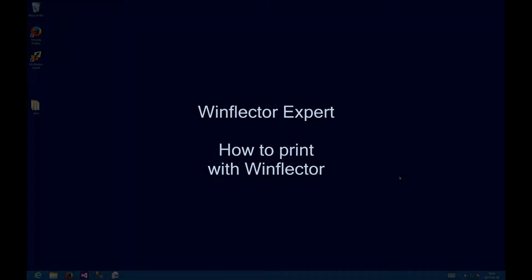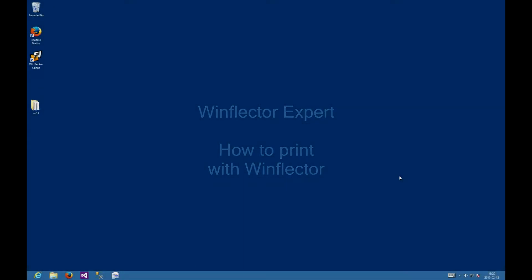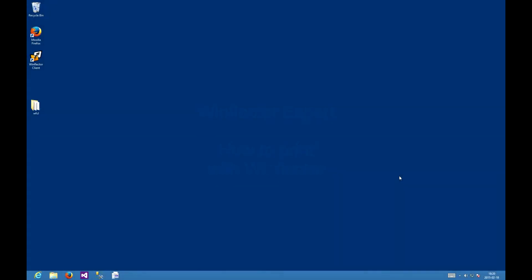Hello ladies and gentlemen, this is Chris from WinFlectorExpert.com and in this video I'm going to show you how to use printers with WinFlector.